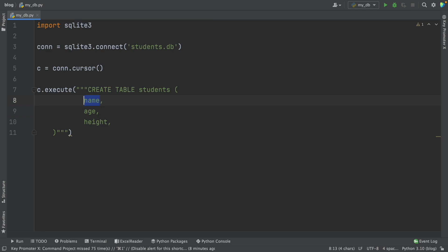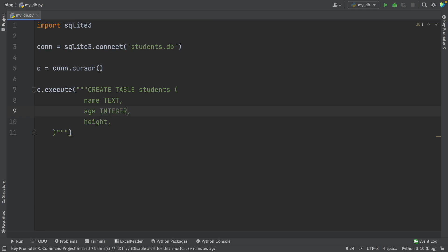After writing the column names in SQL, we have to specify the data type. Different database management systems have different data types. In SQLite, we have five data types, but we're going to use three: TEXT, INTEGER, and REAL. Name is TEXT because names are text. Age is INTEGER because age is a number without a decimal point. And height is REAL, which means numbers with decimals.